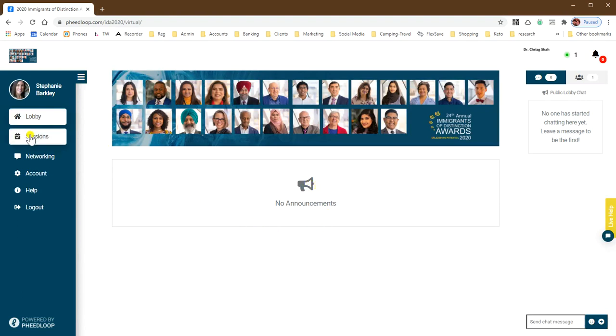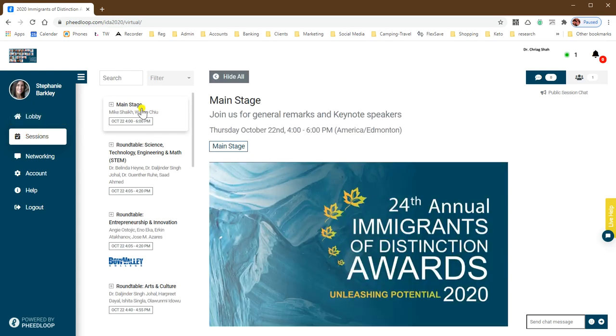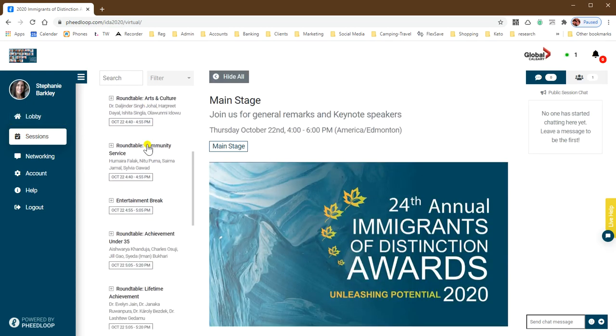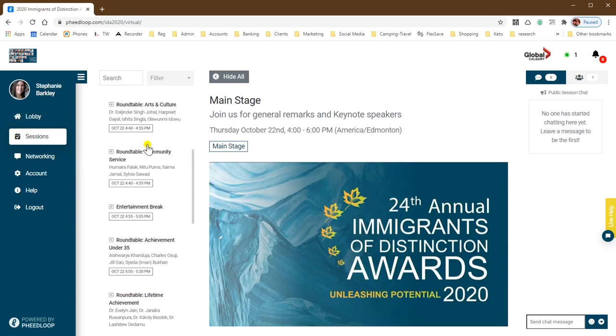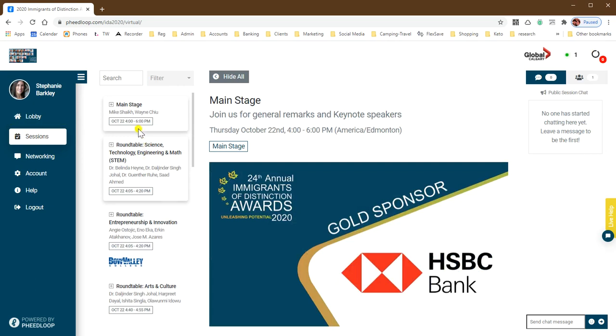To watch a presentation, you'll click into sessions and then select the session that you would like to watch from the menu here. The times are provided.